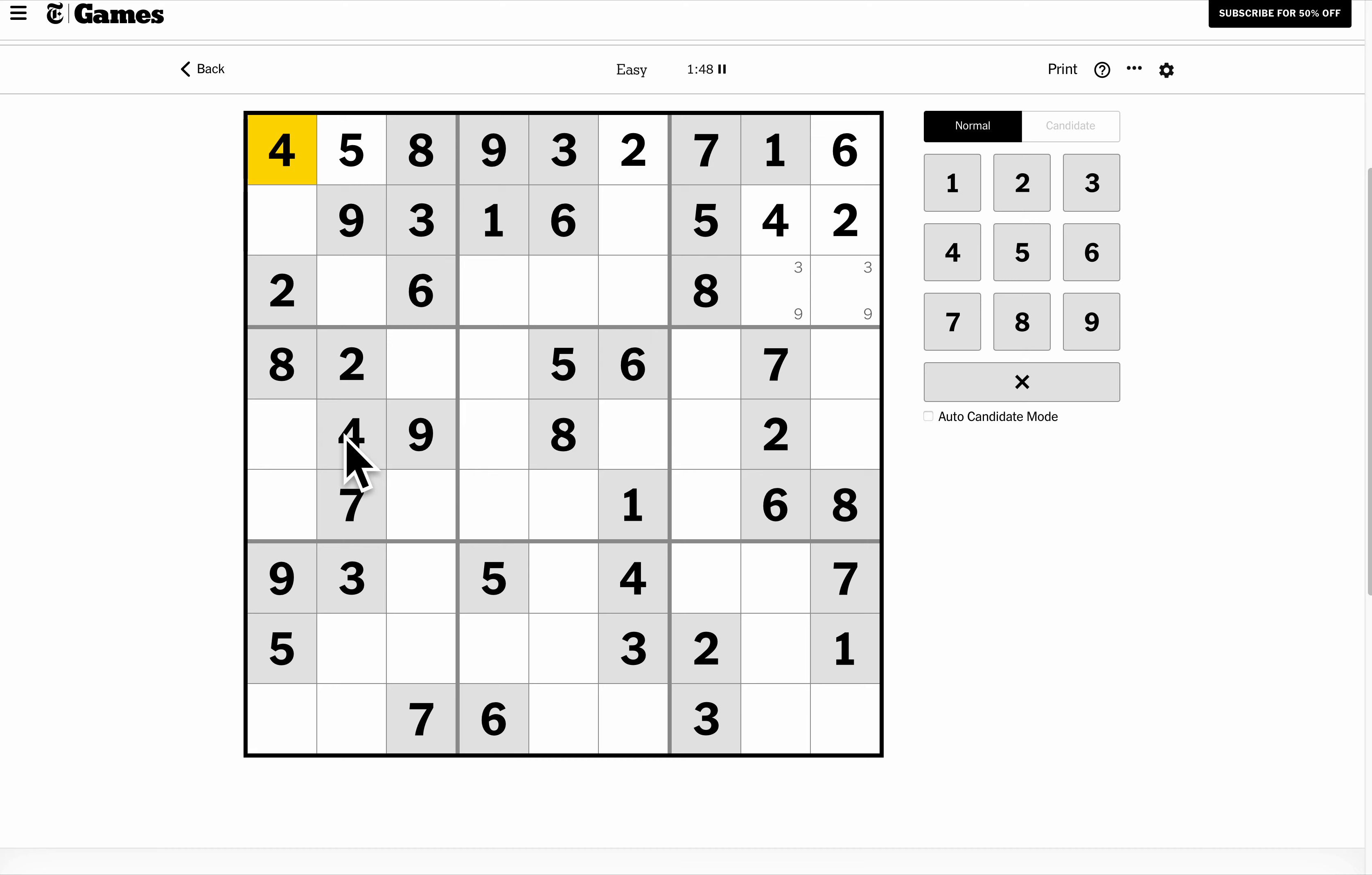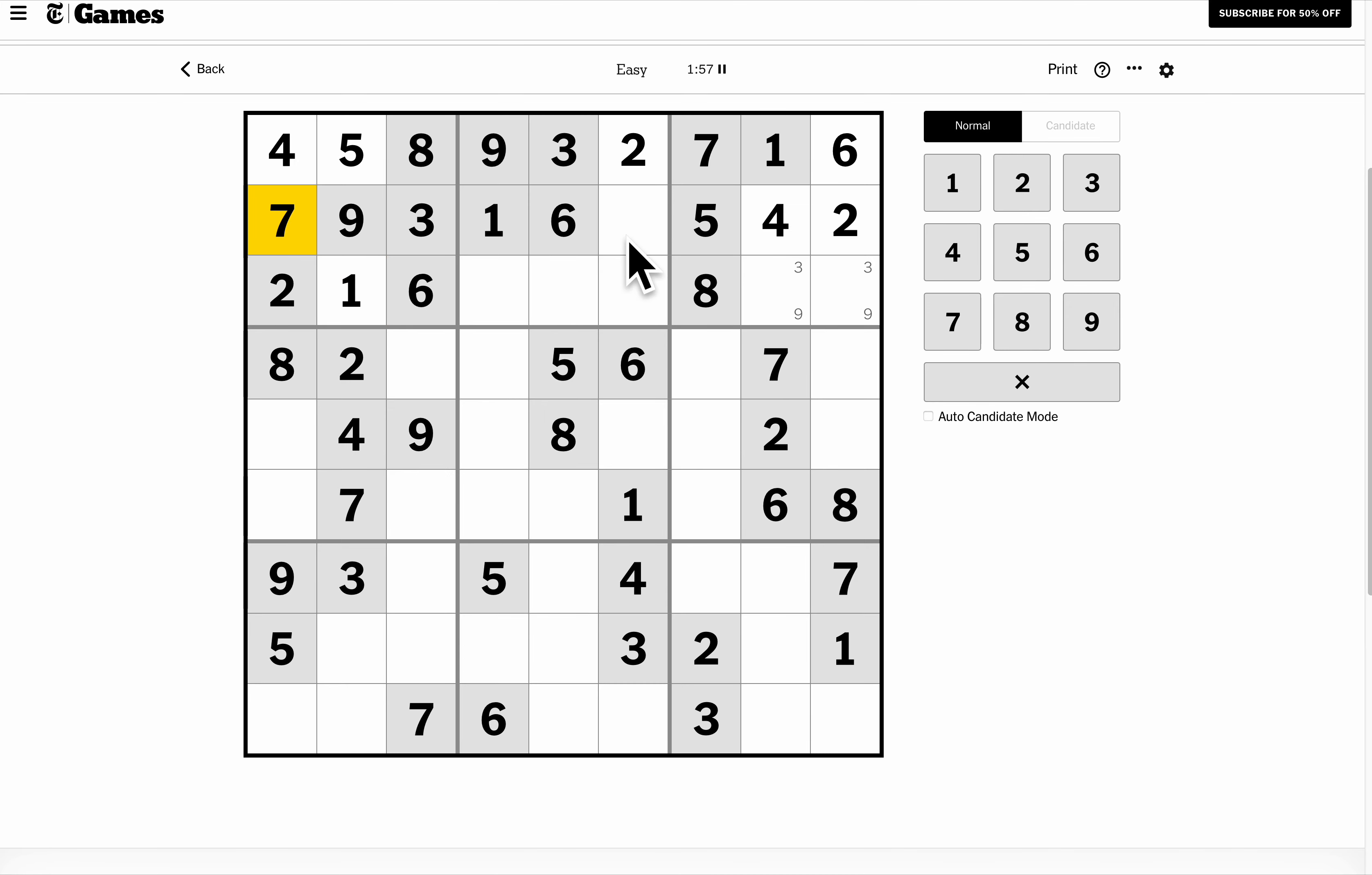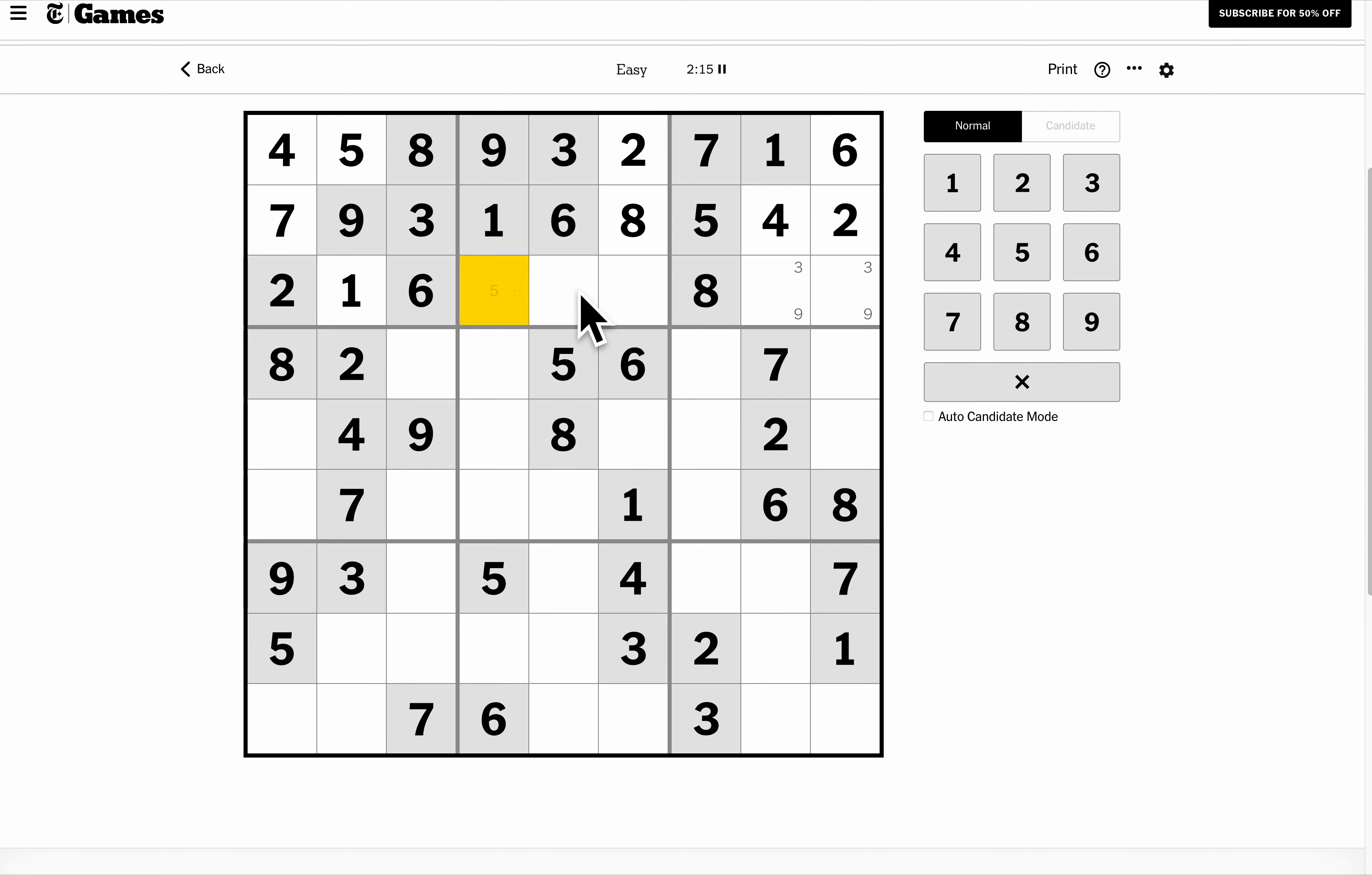So box one is left with one and seven. This can't be seven. This row is just missing an eight. Box two is missing four, five, and seven. This can't be four. Well, these two can't be seven, so these are a four-seven pair, and that means this is five.